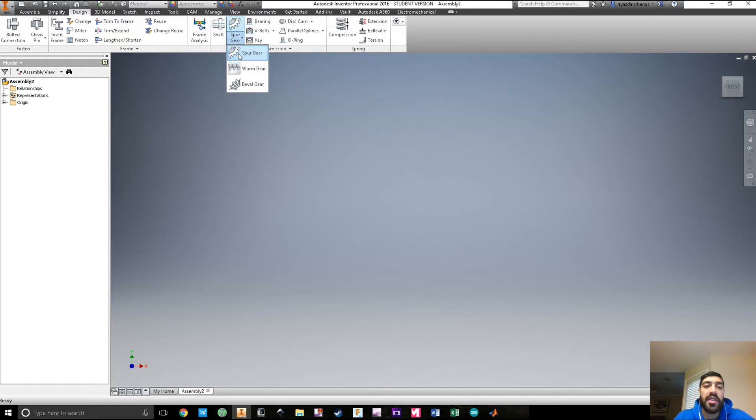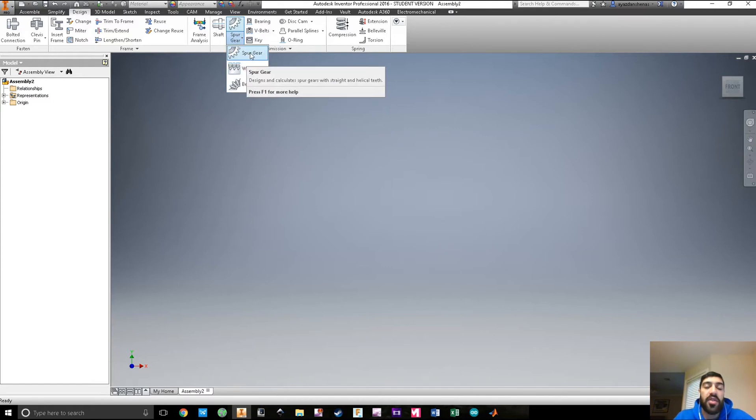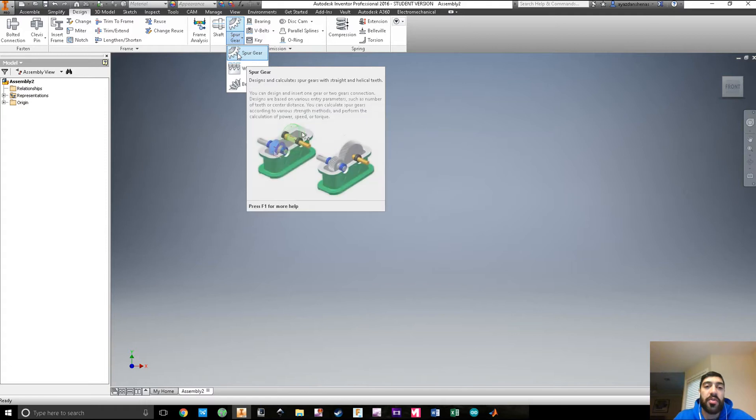One of the options is gears. You can design spur gears, worm gears, or bevel gears. Today we're going to do spur gear, so you select that.